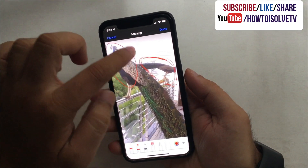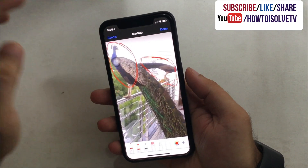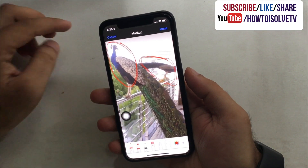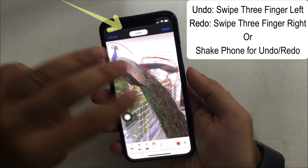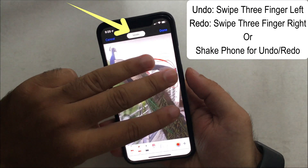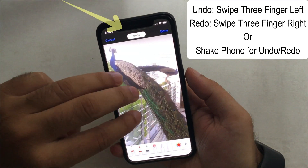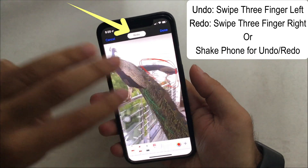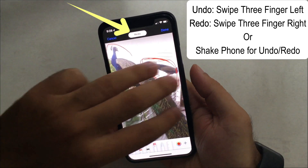In the latest iOS update, undo and redo buttons were removed from the markup user interface. Now gestures will work: shake to undo or redo. Take 3 fingers and swipe left to undo, and swipe right to redo. You can also shake your phone if the undo and redo gestures don't work.